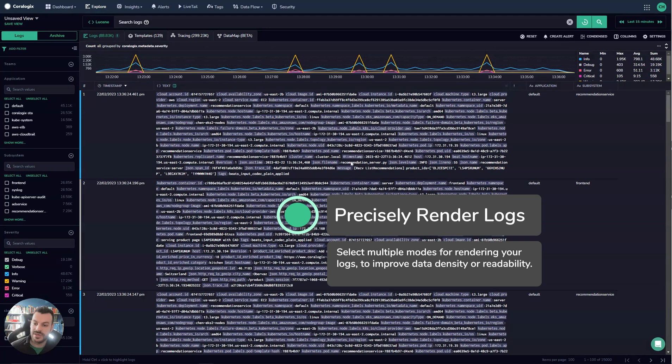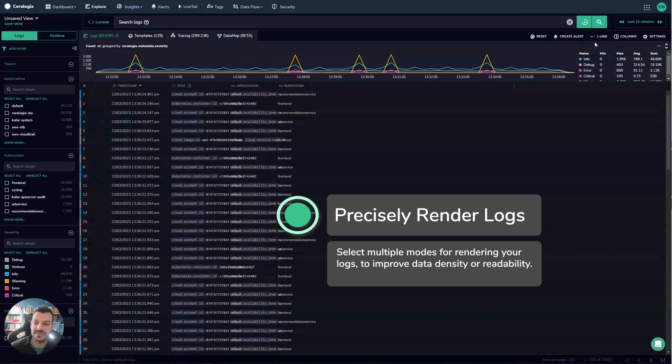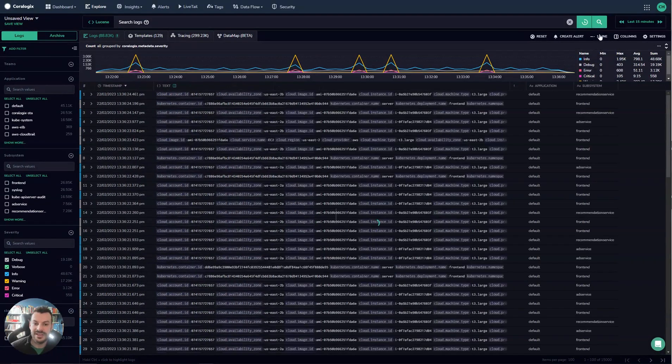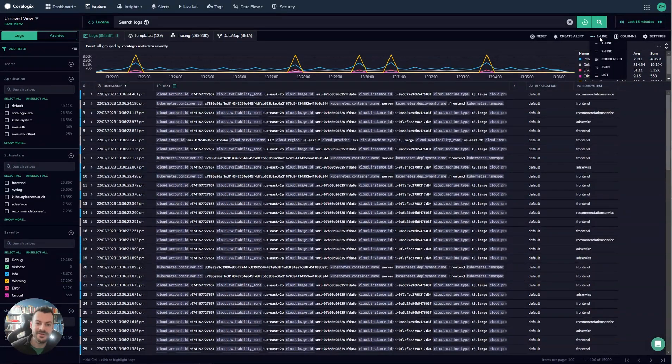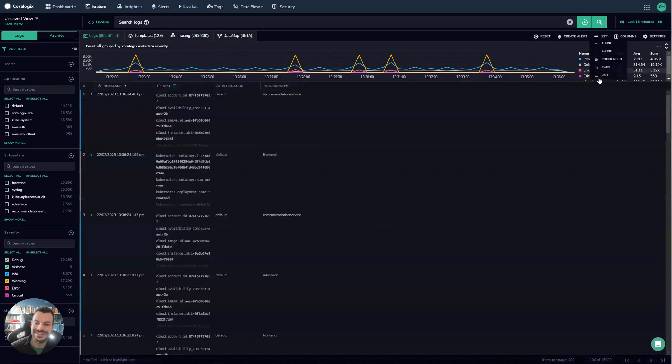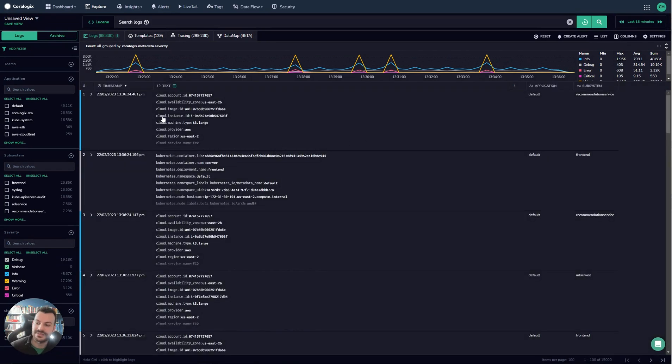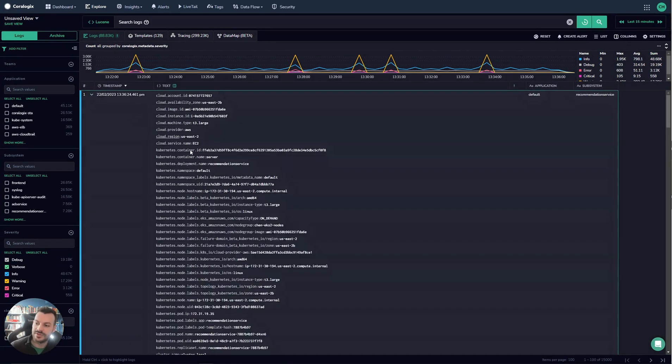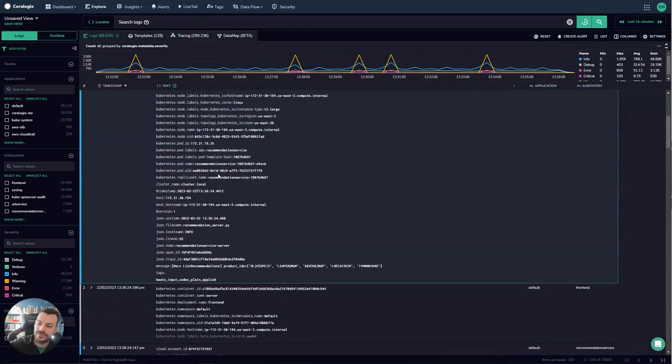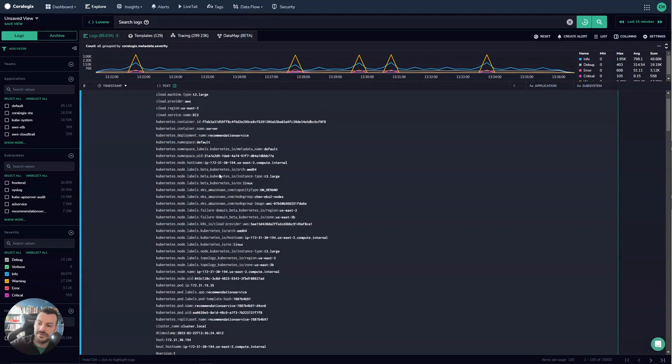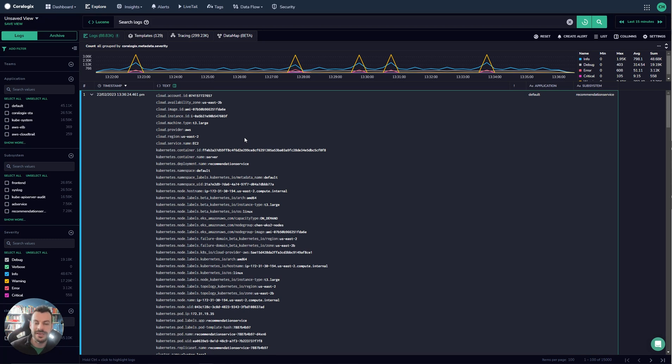For example the condensed view will give you a much more information dense version if that's what you want. You can render everything on a single line. These are big documents or you can render everything in a list view. This is kind of like a flattened JSON list and what this will do is it will show you all of the different values. It will maintain the structure but it will just show you the values. It's a really powerful way of rendering out the data.